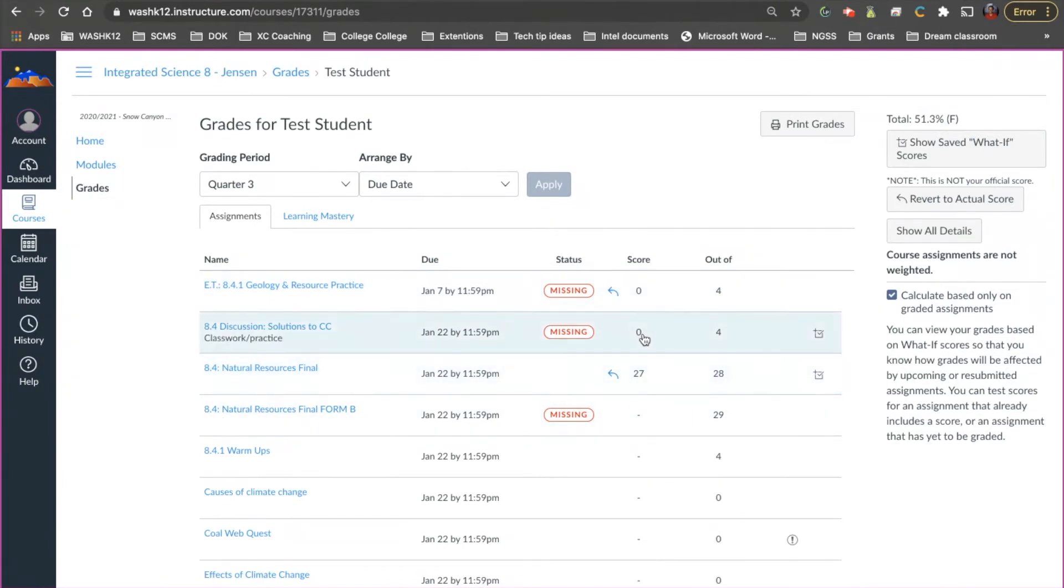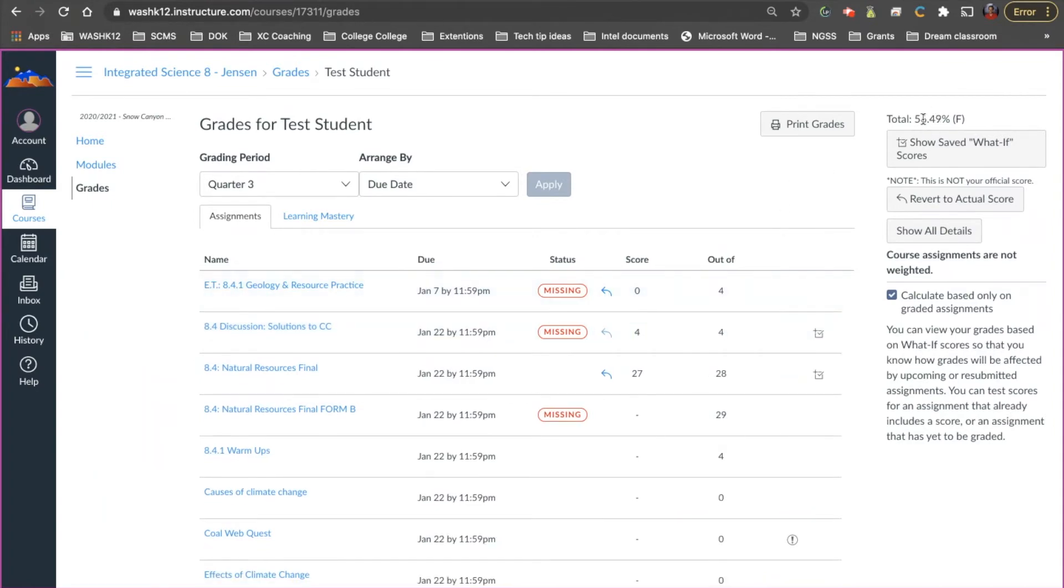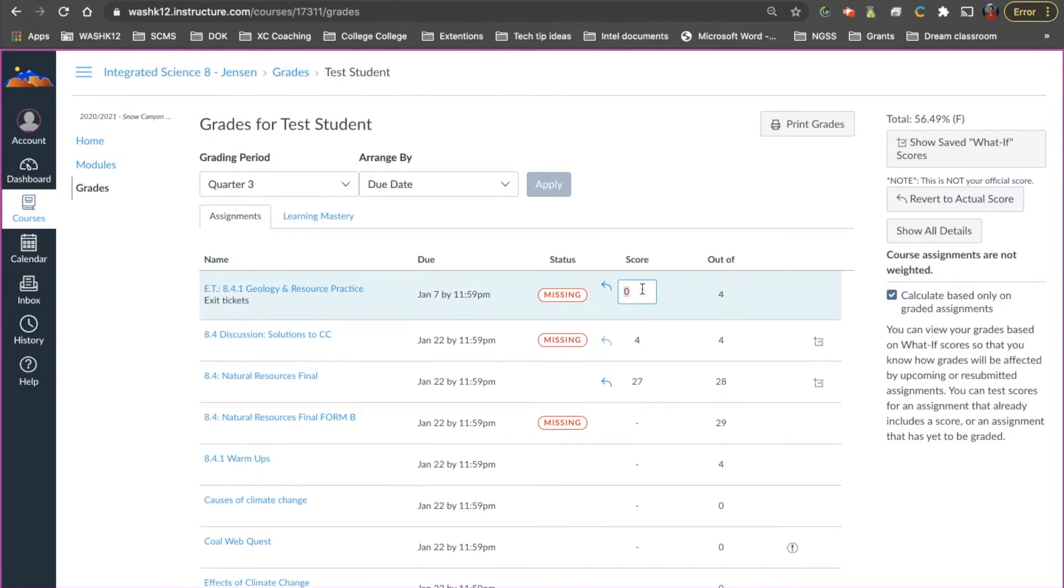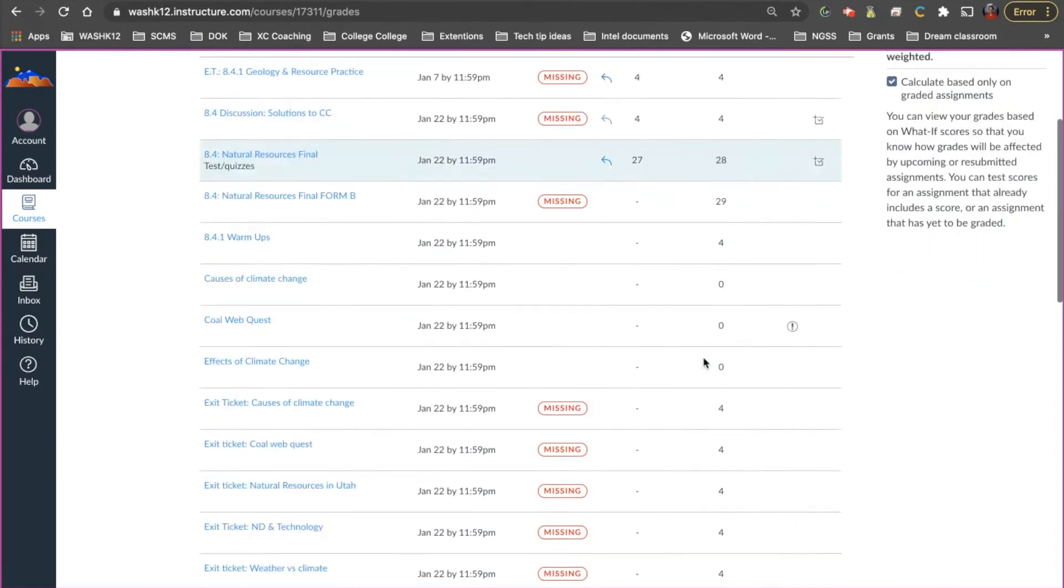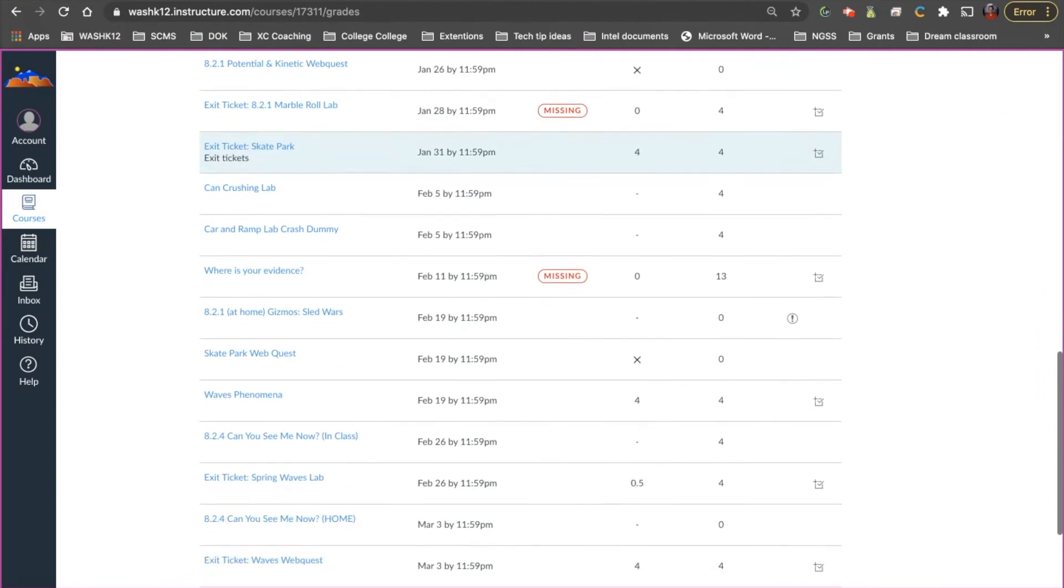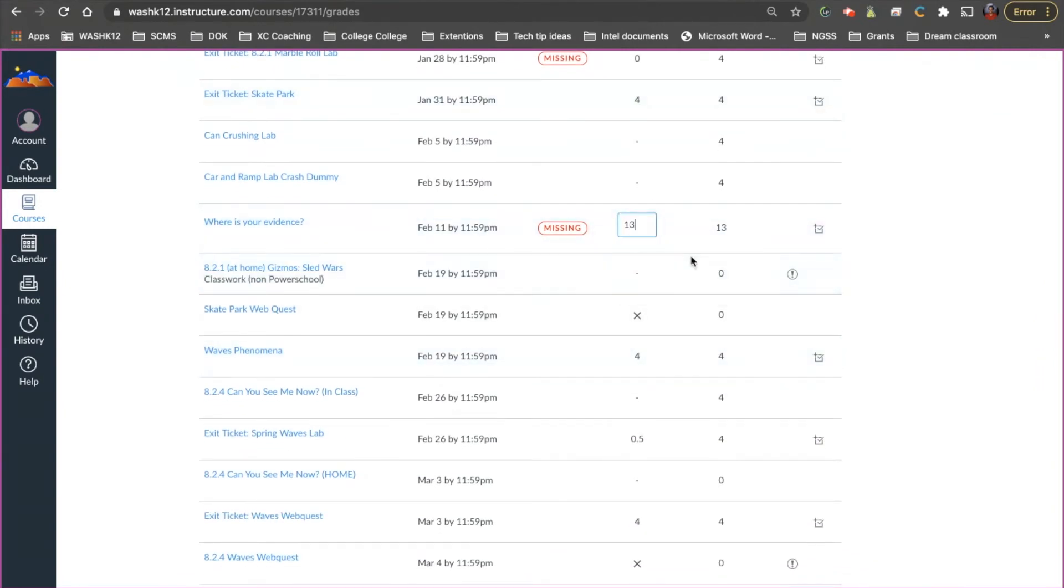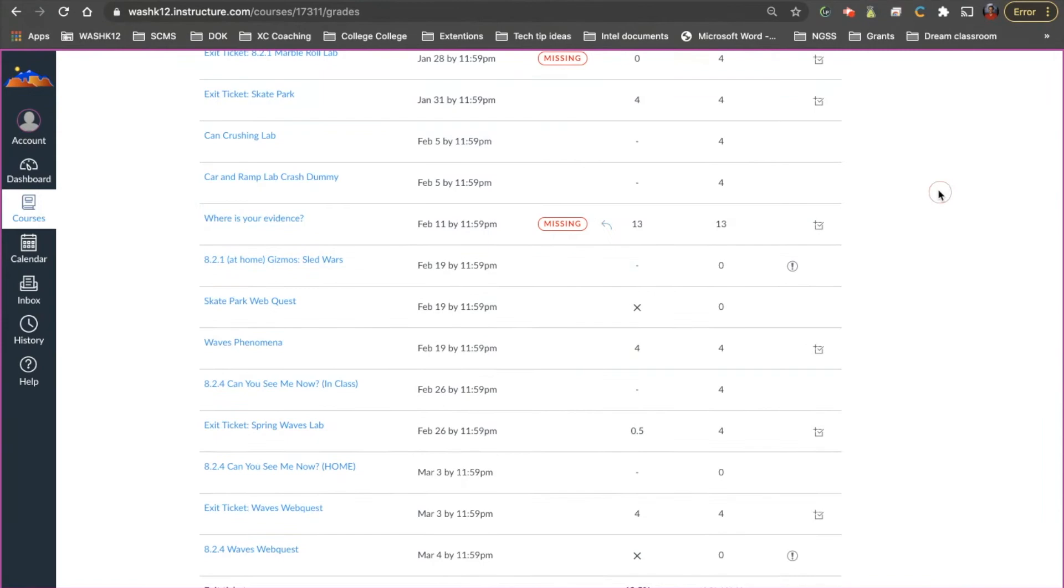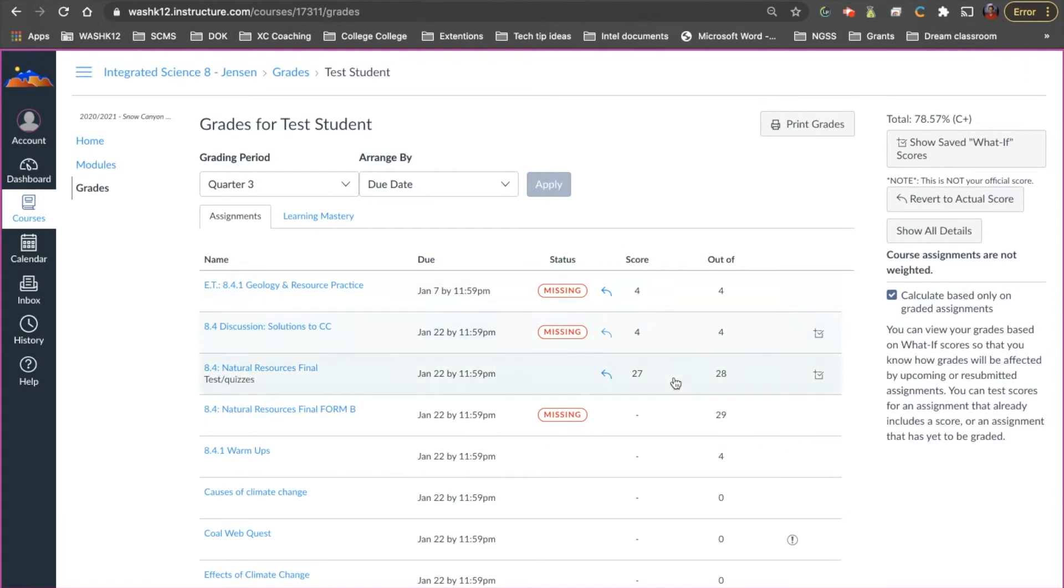Now let's say they did this discussion board. So they're at home they clicked on discussion board they did that. That would take it up to a 56 and they were able to do this exit ticket. Now they're at a 61 and let's say for example they turned in their essay and they did a really good job on their essay. It would take them to a 78. So this is a really powerful tool because it allows students to see what it could be and also just gives them an idea of what the power of each assignment is. So how much this is going to actually bump it up things like that.